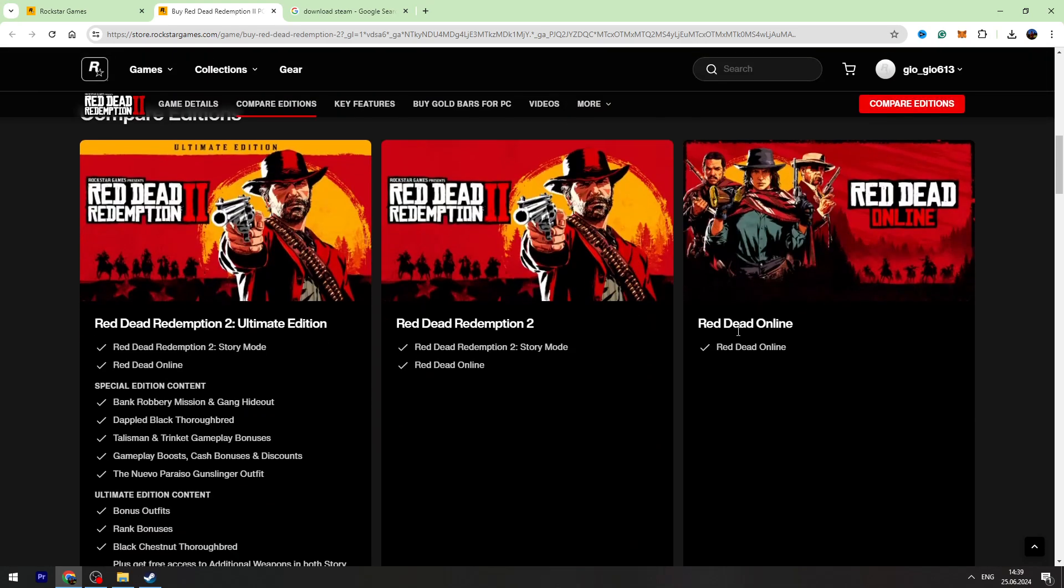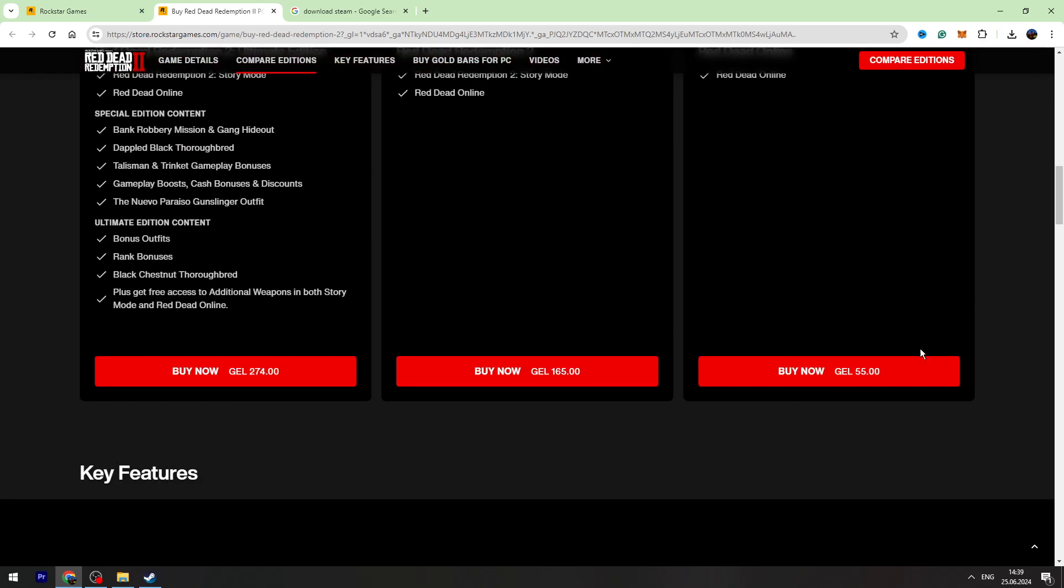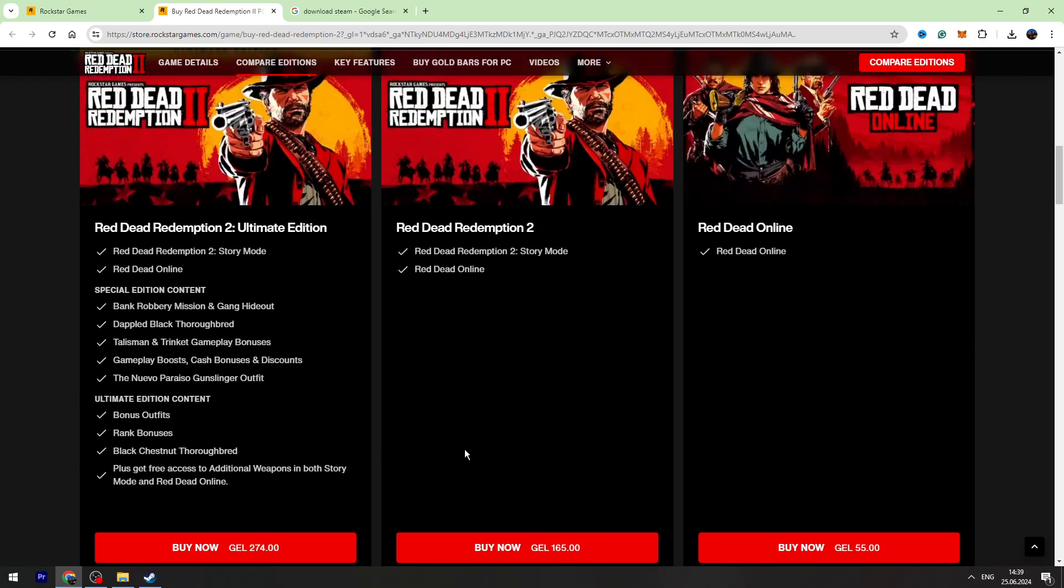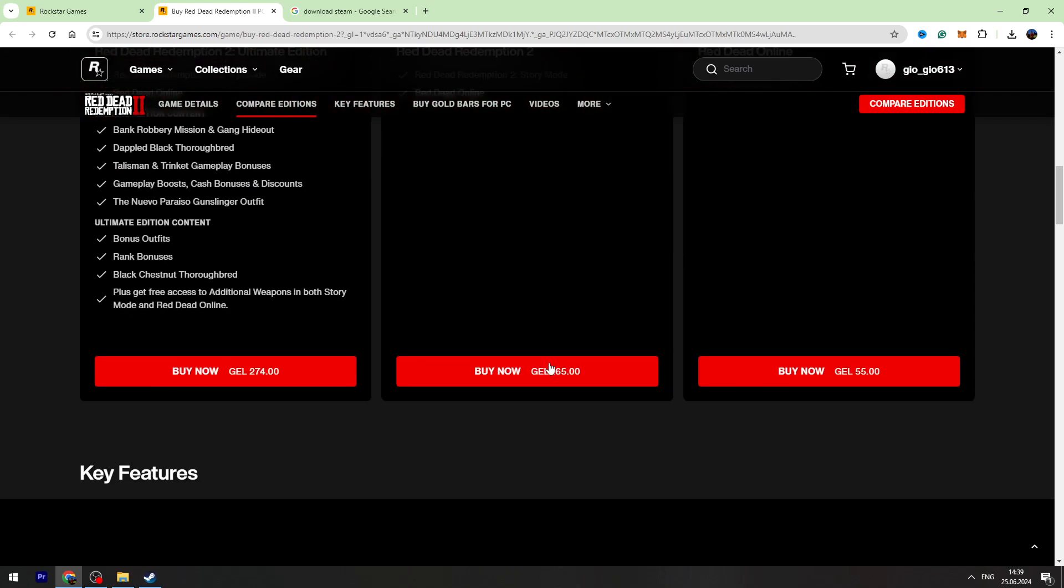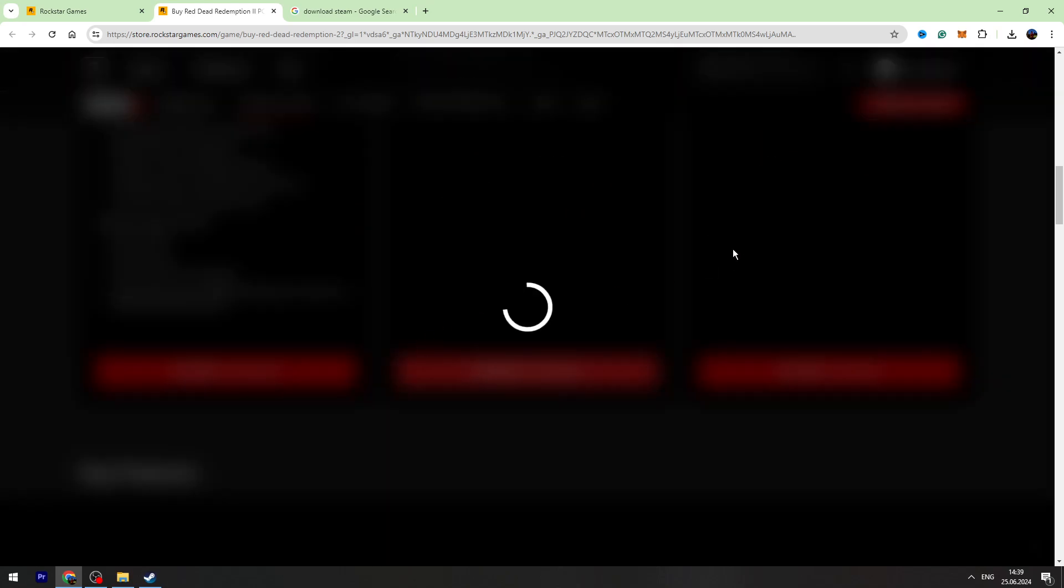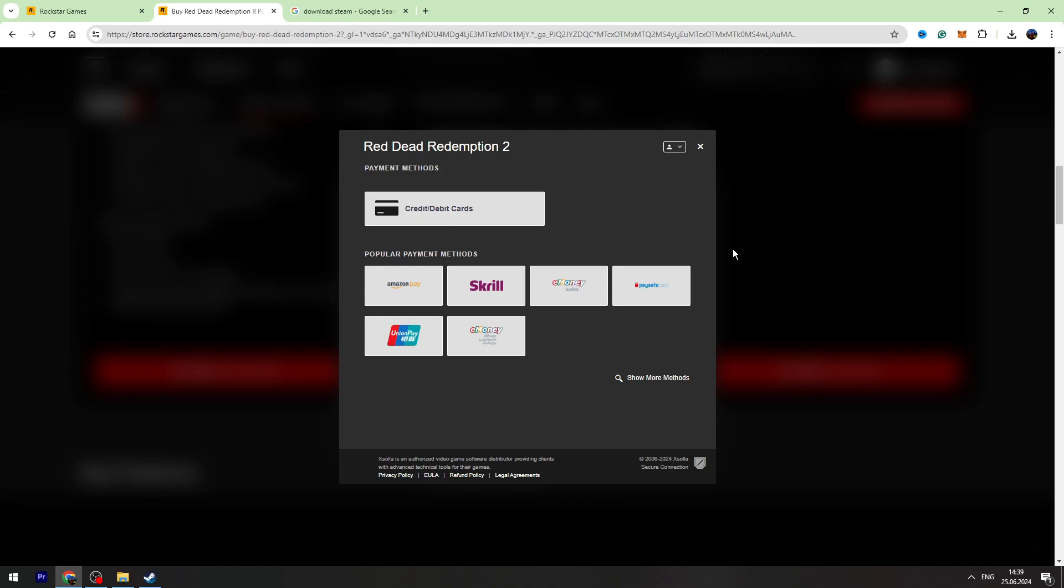And there is another option, Red Dead Online. This is only online mode, there is no story. So you need to choose your favorite option, click Buy Now, and choose your favorite payment method and payment information.